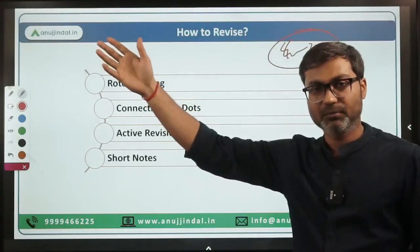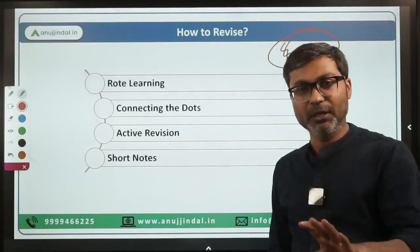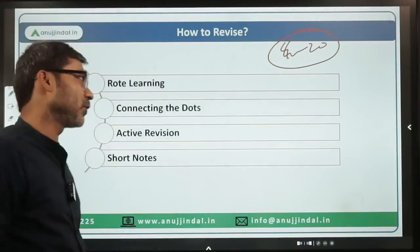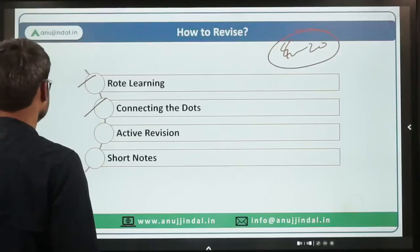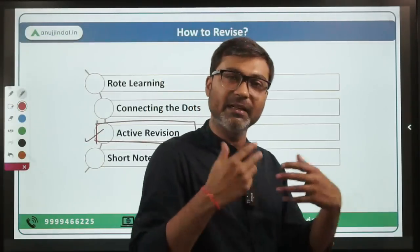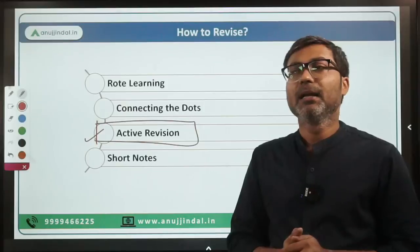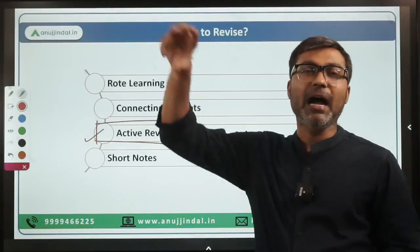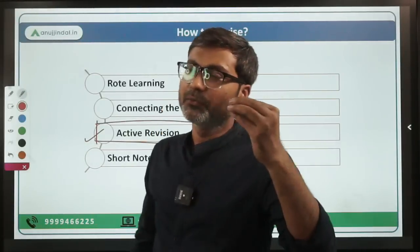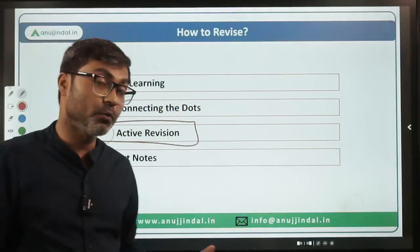Number three is very important — active revision. You have to actively revise everything. You cannot read 20 pages of Spotlight today and then read those same 20 pages again after one month — if you do that, it will be as if you read zero. So what you have to do is actively revise at frequent intervals.